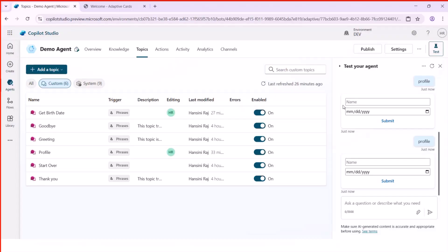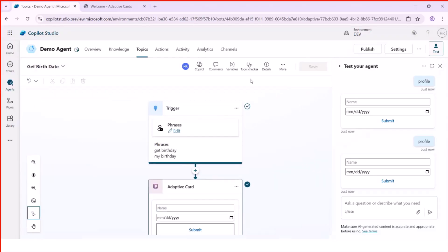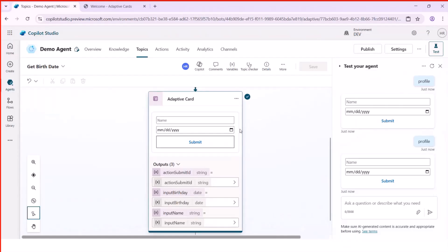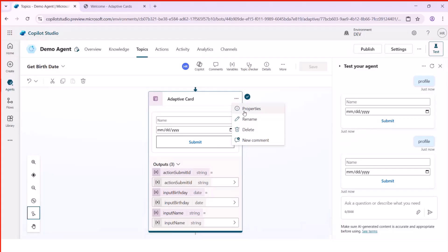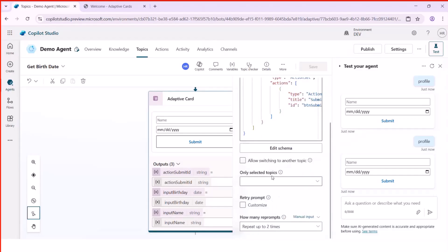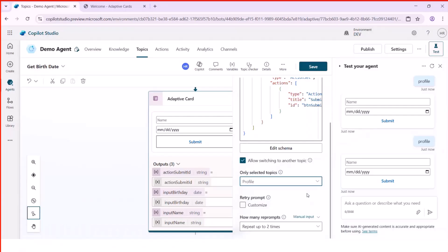Let's go to where we configured this adaptive card. There is a topic that accepts the name and date of birth from this adaptive card. I'll click on the three dots and go to Properties. There is a setting called 'Allow switching to another topic.' I'll turn it on and select which topic can interrupt this adaptive card — in our case, 'profile.' So even if the user hasn't filled or responded to the adaptive card, the copilot will allow switching to another topic. A topic with the trigger phrase 'profile' can interrupt this adaptive card and navigate the user there.